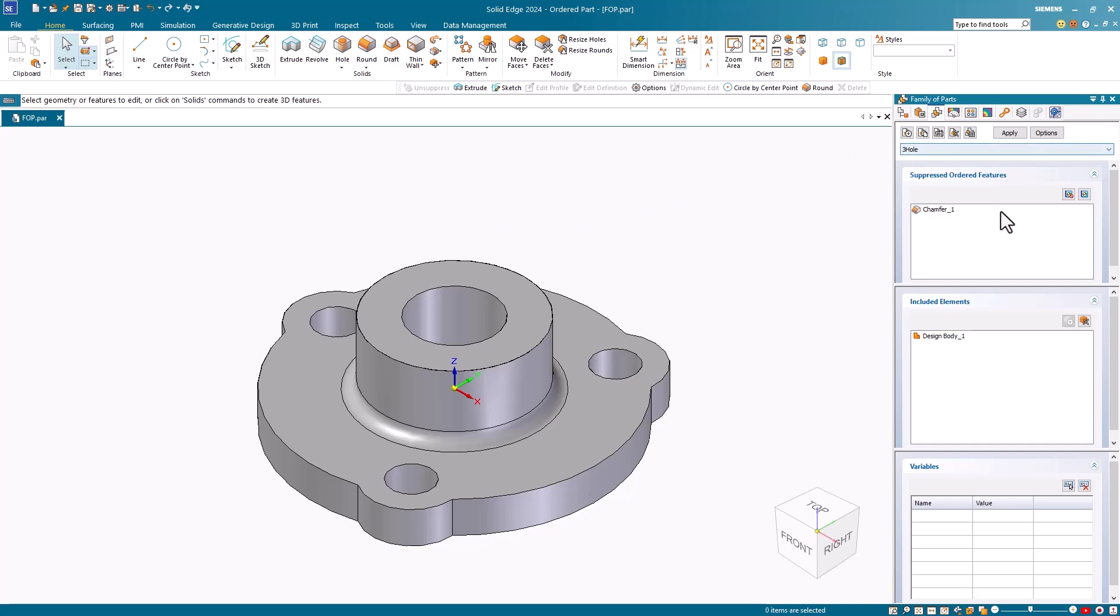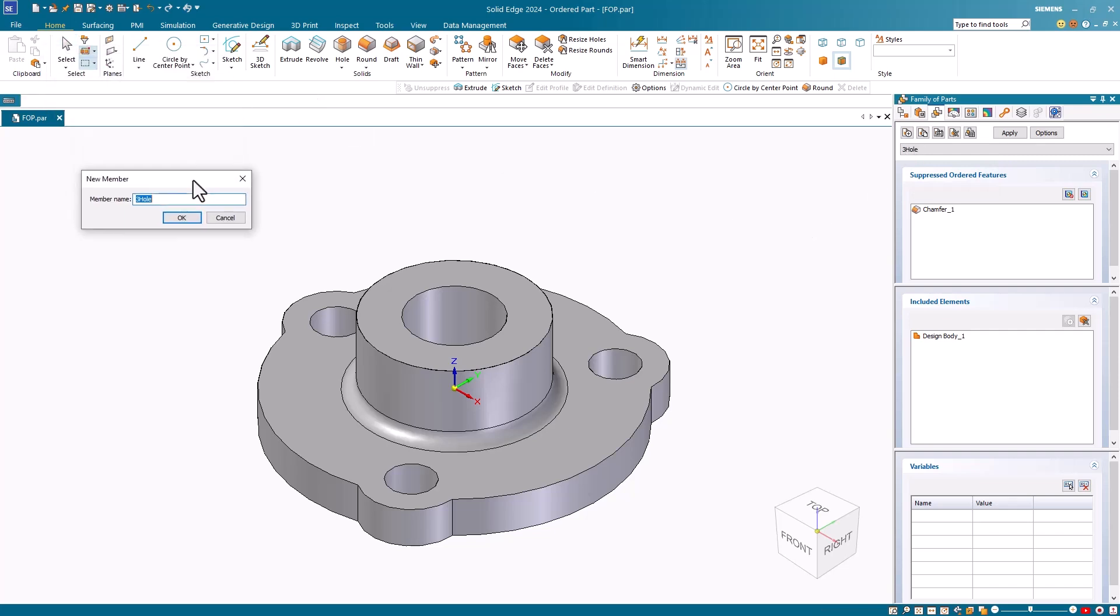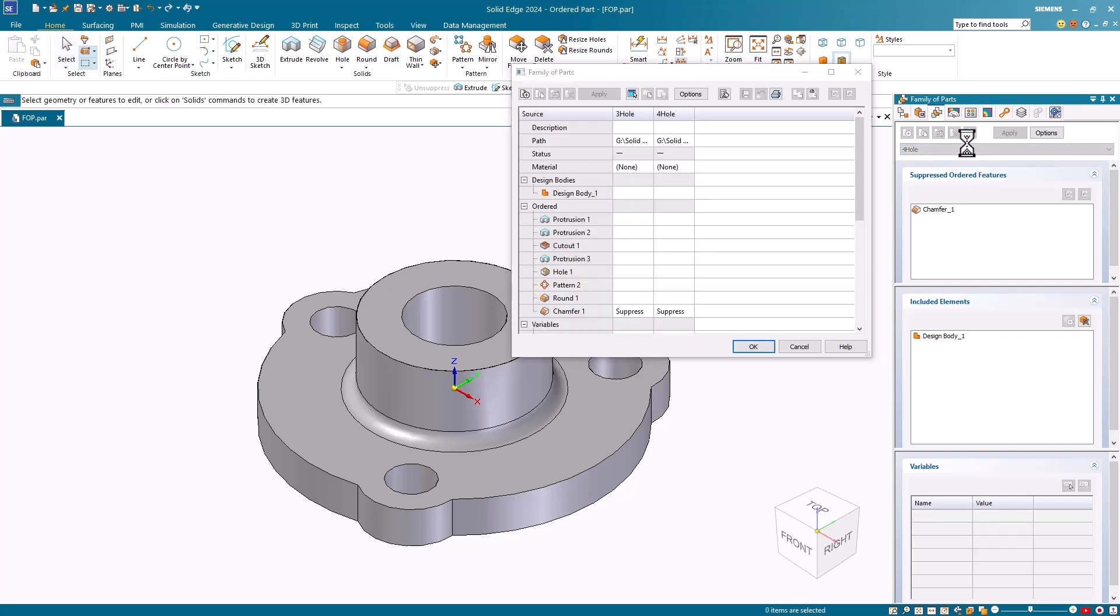Notice that the suppressed chamfer is listed in the suppressed ordered feature window. With my first member created, I'll select the new button again to create a second member. This one I will call four hole. Notice that only the member's name has changed in the family of parts tab. The new member has inherited all of the current characteristics of the first part. To make changes to my second member, I click on the edit table button to open the family of parts edit table.